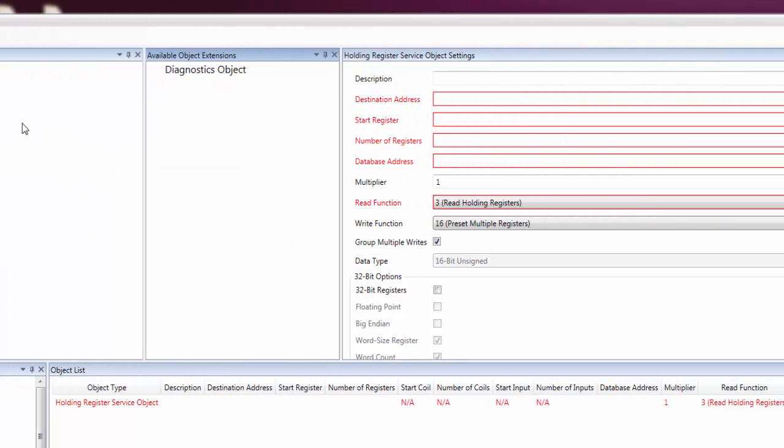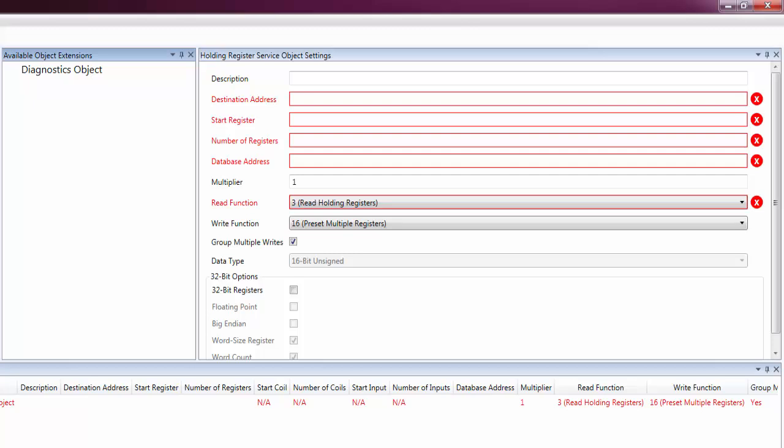There are also red boxes and error symbols on some of the settings in the Settings pane. This indicates that these settings are invalid. Hover the mouse over a setting to see the error associated with that setting.